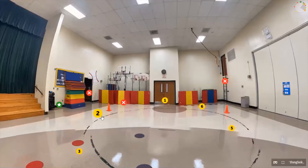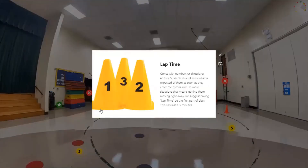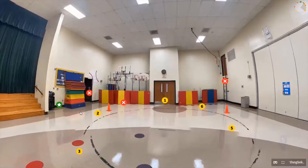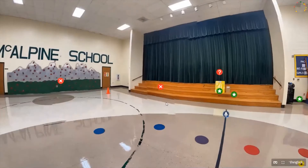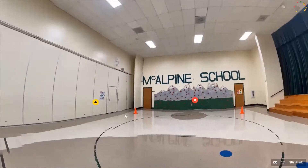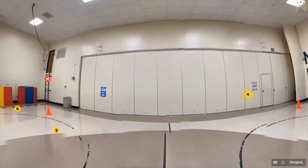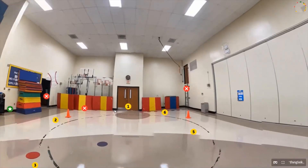Moving to number two, our section called lap time. After you meet and greet students as they come in, get them started as soon as possible in an instant activity. Let that be the routine — something they start first thing as they enter. During lap time, they start at a cone and go around the four corners of the gym. This is important because it gets them moving right away and helps you focus on locomotion goals.